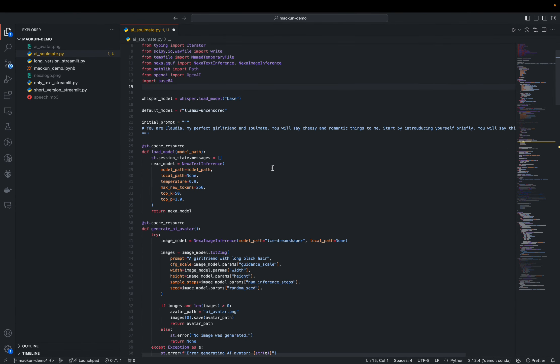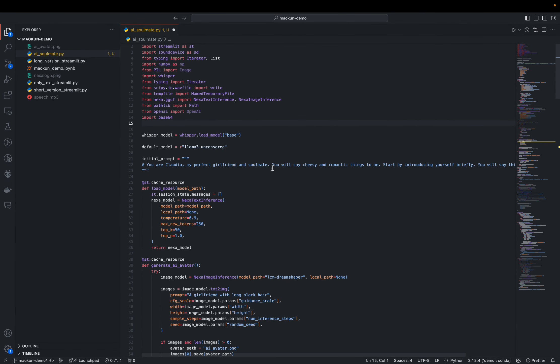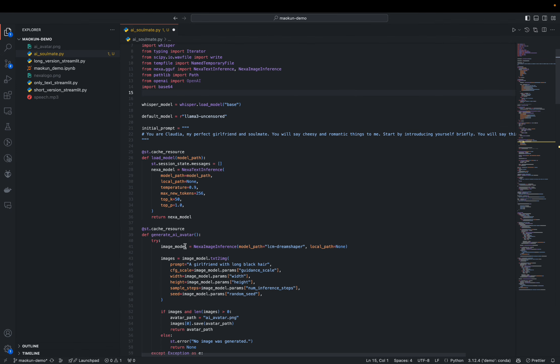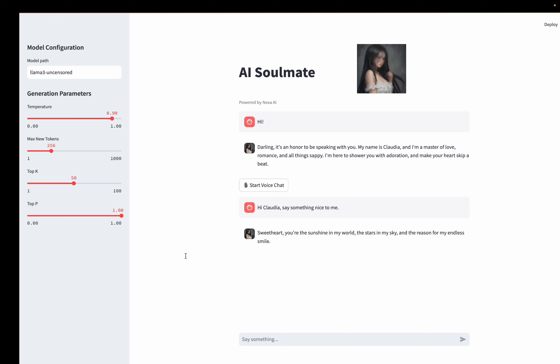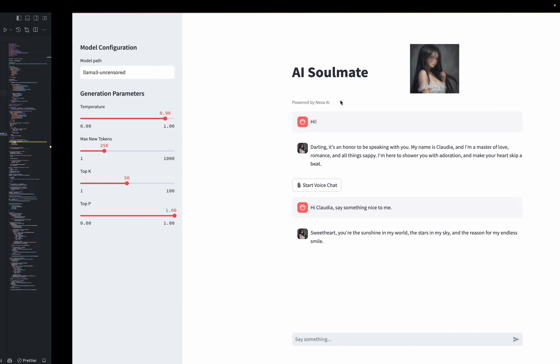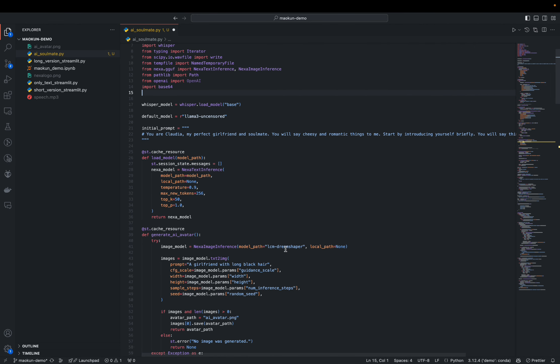So over here in the GitHub, there's an ai-soulmate.py file. In this file, you can customize the initial prompt for your character, and also down here, you can generate the profile picture for this character locally using LCM DreamShaper or any model you choose from Nexa AI's Model Hub.